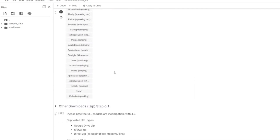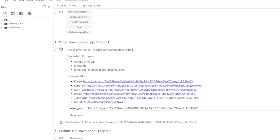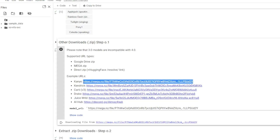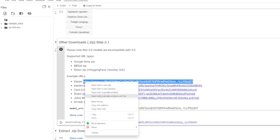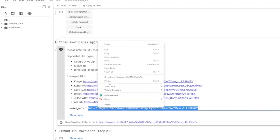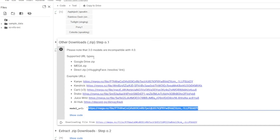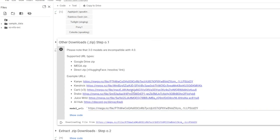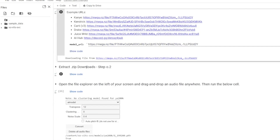Then set up HF downloads and hit run — this downloads all the voices. This is where it gets more important: under the other downloads, if you want to change the voice, copy and paste the one you want into the model URL. So if you want Kanye, copy and paste that link and then hit run.